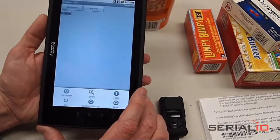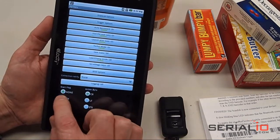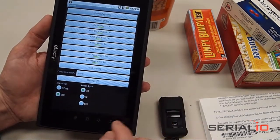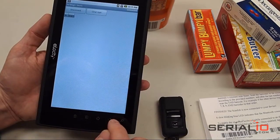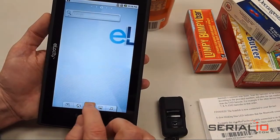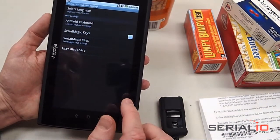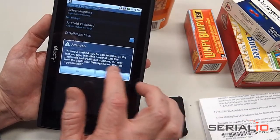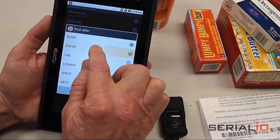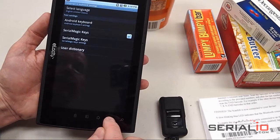Now we're going to scan into the browser application, so we need to enable that. Go to Options, and then go to Turn on SerialMagic Keys. Once SerialMagic Keys is enabled, go to the Settings application, then Language and Keyboard, and enable SerialMagic Keys, and tap OK. Then we're going to enable an Enter key after each scan, so we go there and enable that.